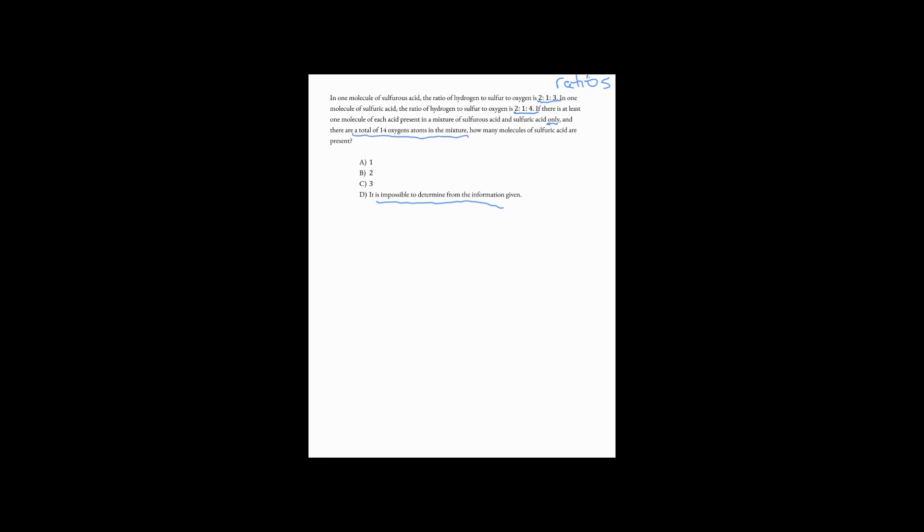And that's that there are a total of 14 oxygen atoms in the mixture, total of 14 oxygen atoms. Now that means that we really want to focus in on the oxygen part of the ratios, that's the 3 and the 4. Notice what those add up to. And when you think about the word total, the challenge with a ratio problem is thinking about the total parts, not just the individual 3 parts or the individual 4 parts, but the total of 7 parts.